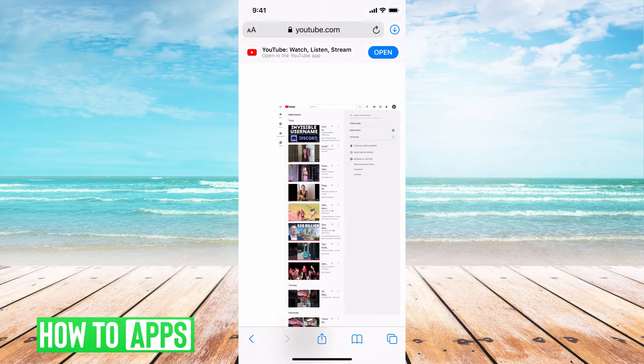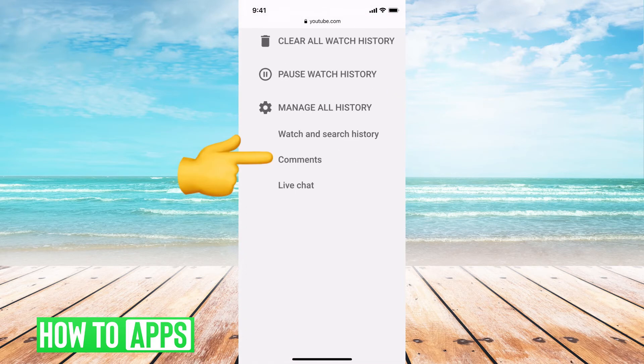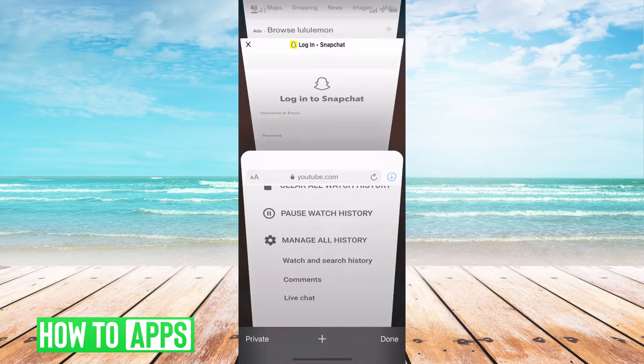I'm going to go ahead and get out of that, zoom back out, and then you can see it on the right-hand side. You have all these menus under History, and what you want to do is under 'Manage All History,' hit Comments.